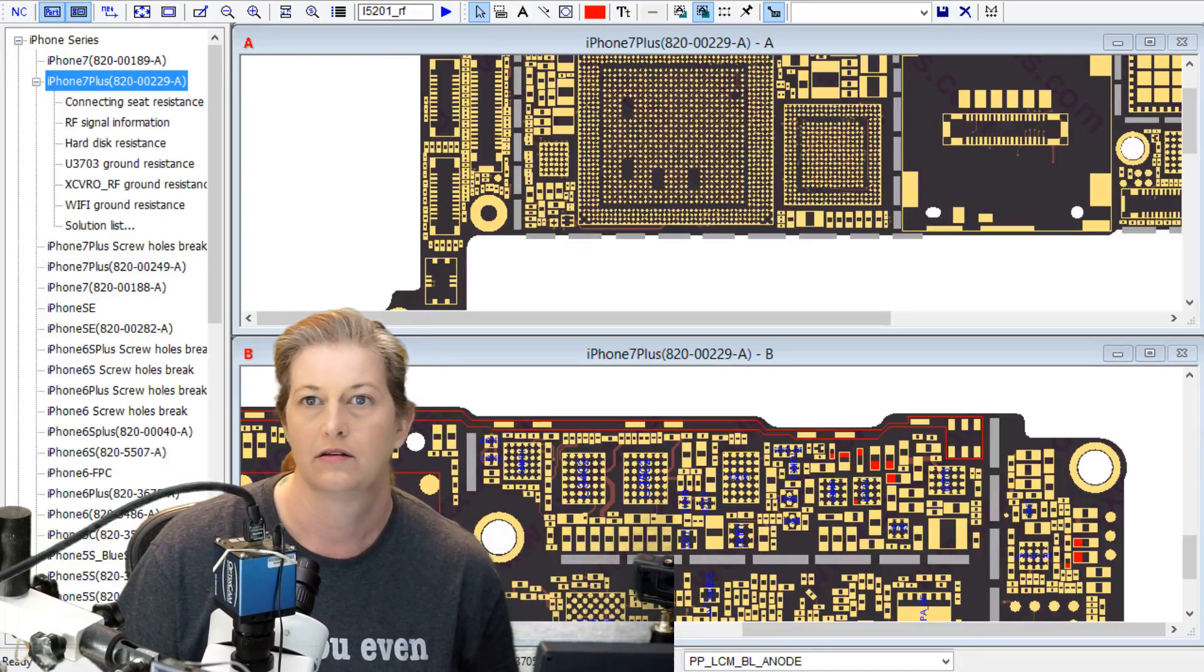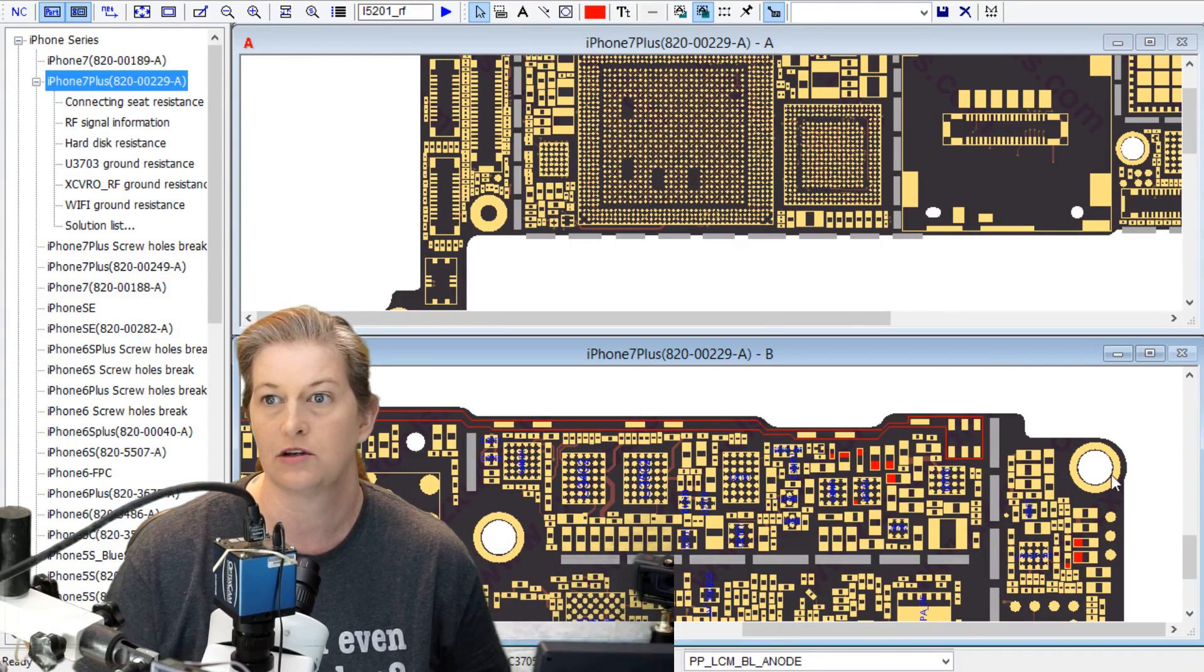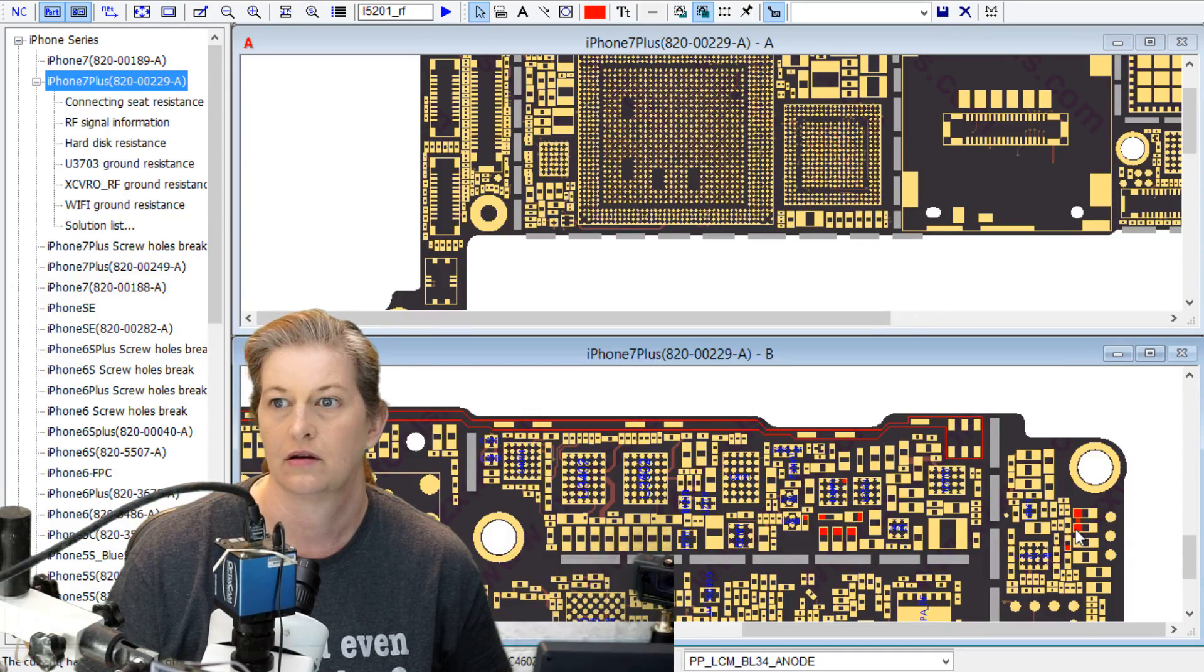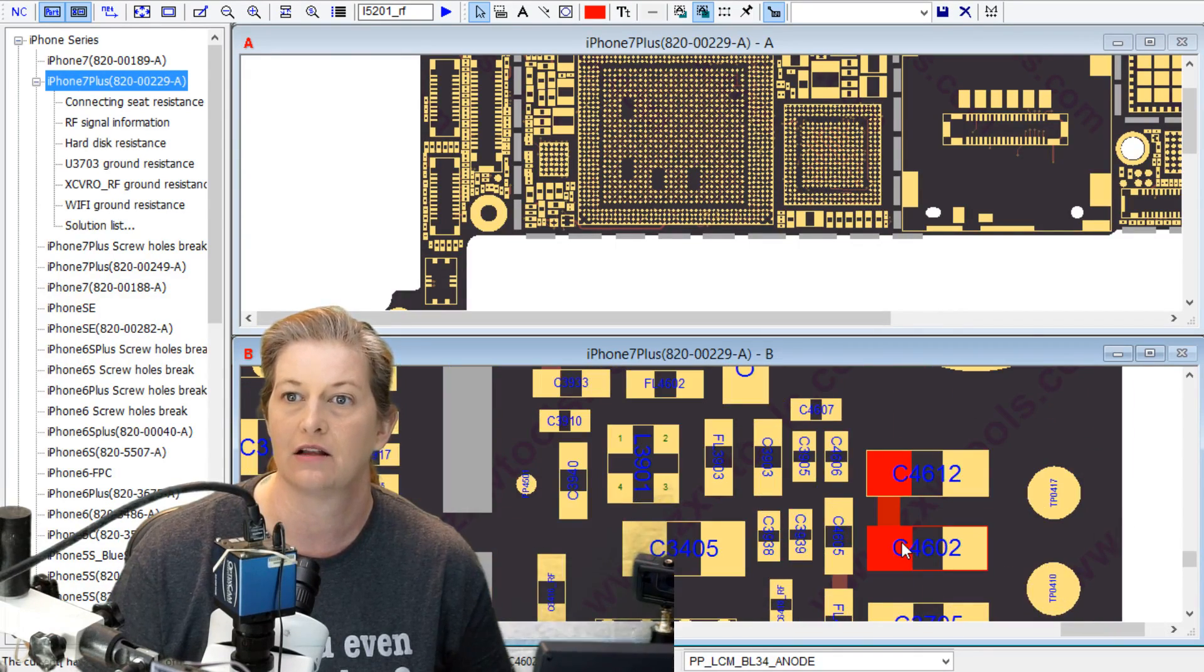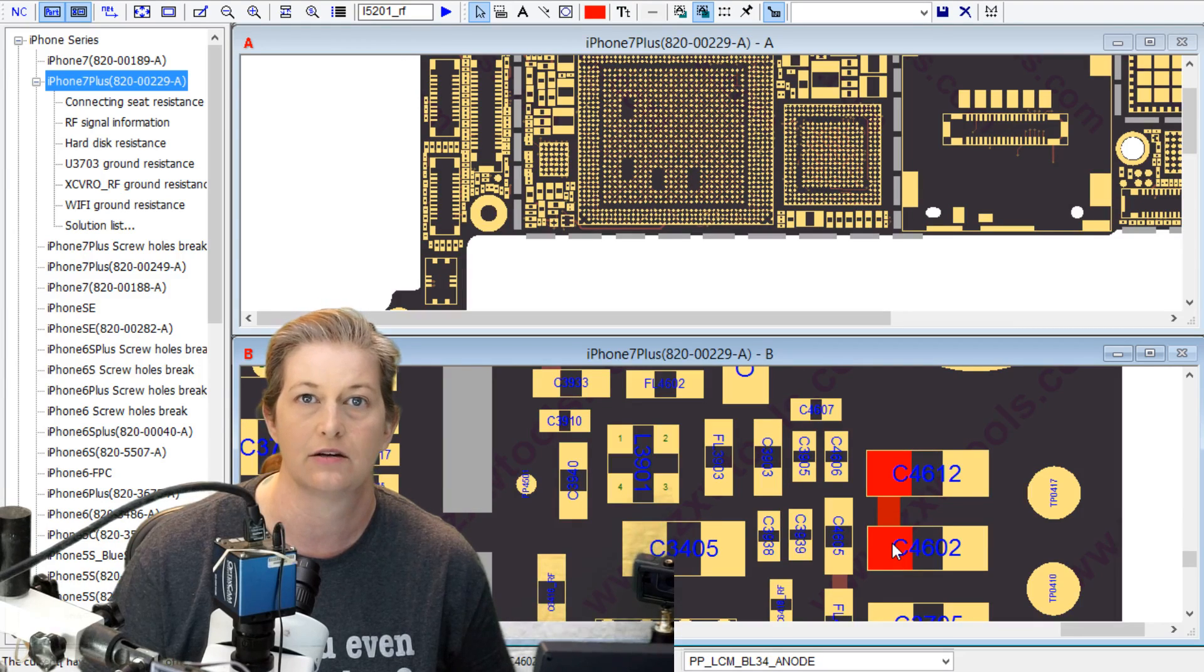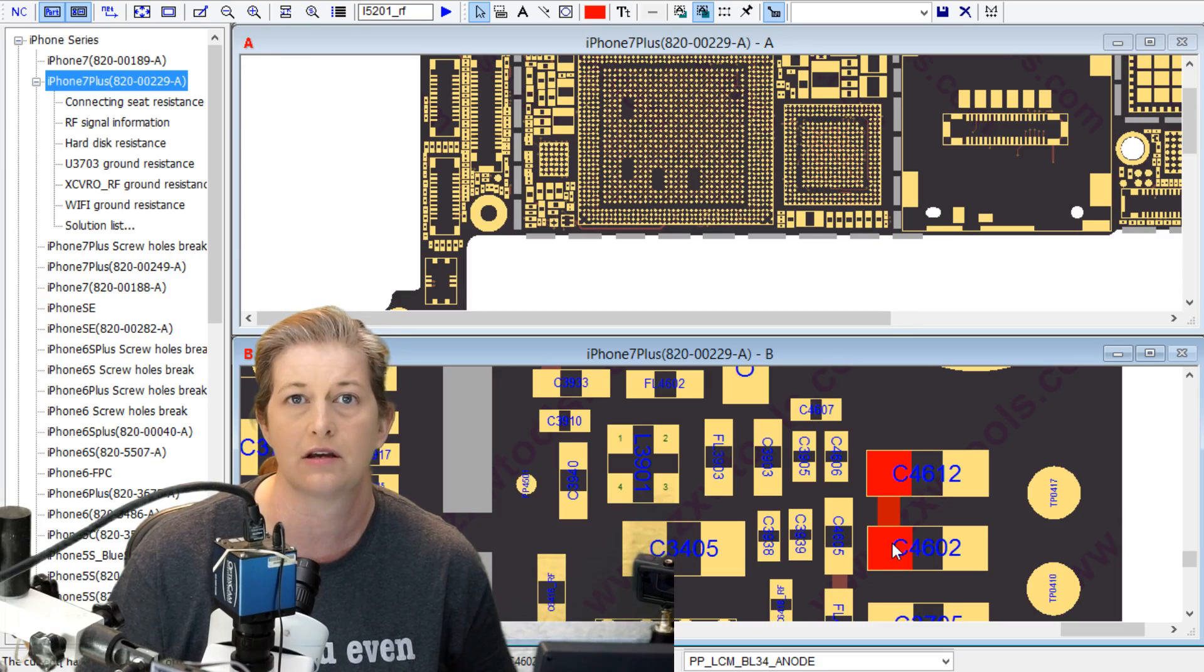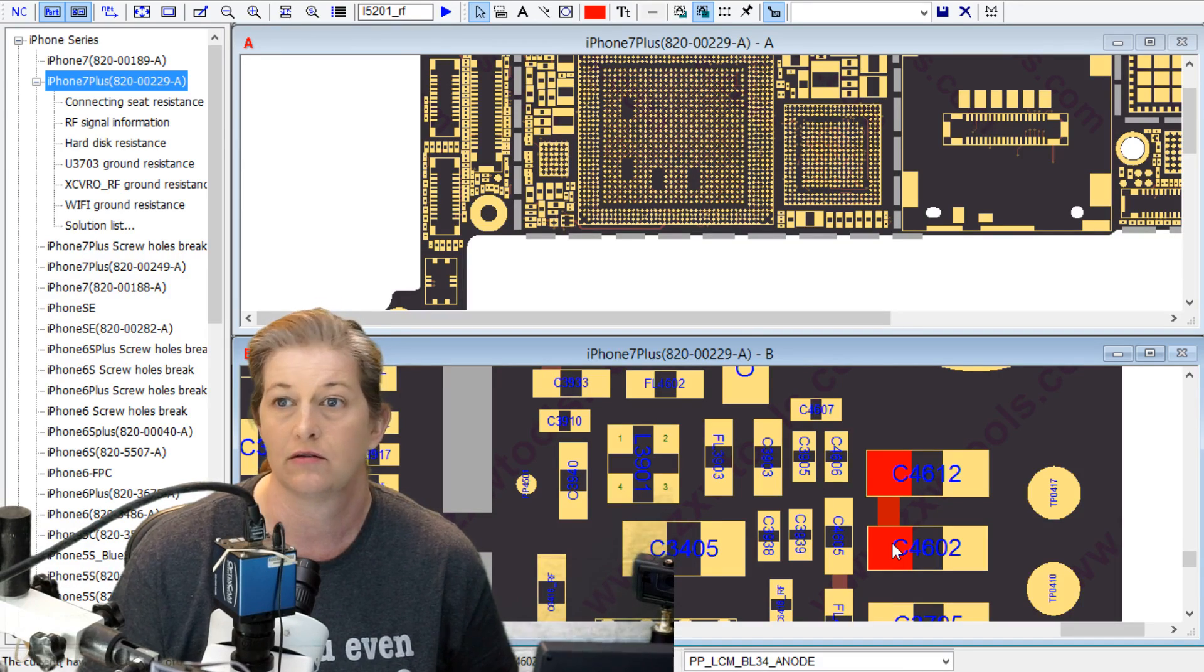Alright, that can't possibly be normal. This cap is full short. Let's look it up and see what does that mean. We're going to look that cap up here on ZXW. Look at that, it is the backlight anode line. Look at this backlight anode line. You don't even need backlight.